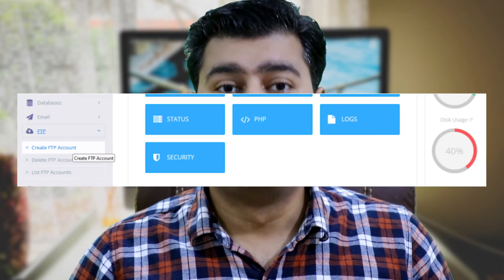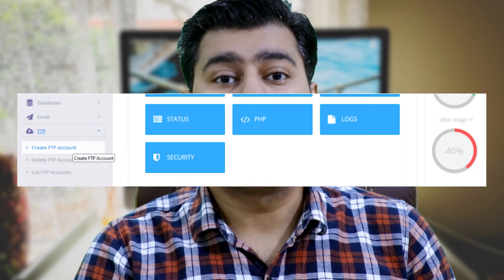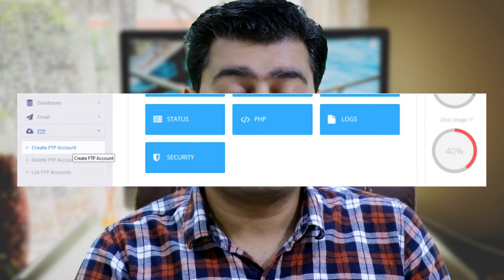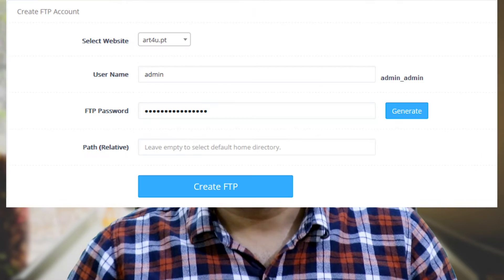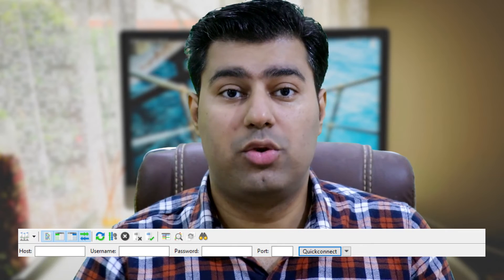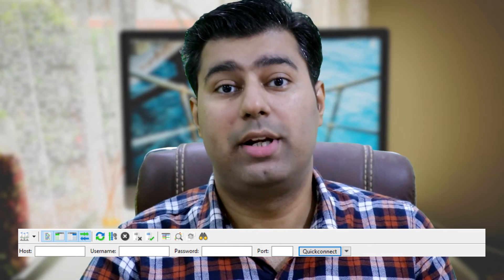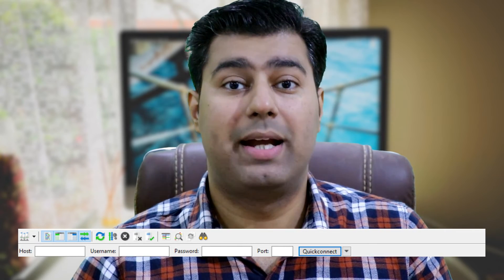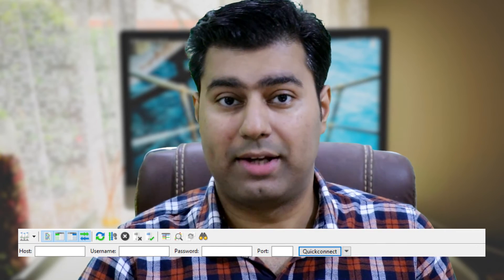The fourth method is by creating an FTP account. Open your Cyberpanel account, go to FTP, and select Create FTP. Create your FTP account. Now open FileZilla, enter the host, username, password, and port, then click Quick Connect. After connecting, you can edit your wp-config.php file.